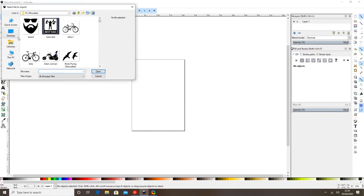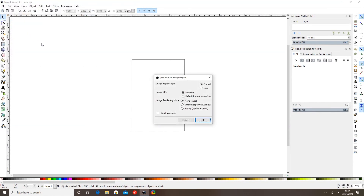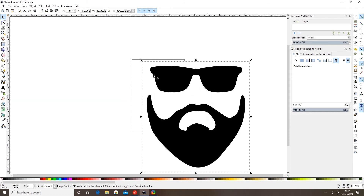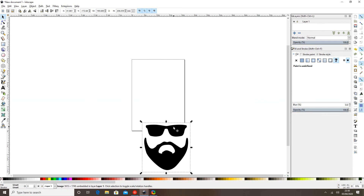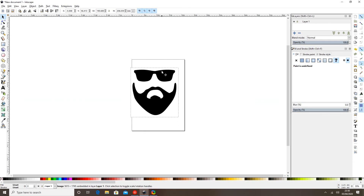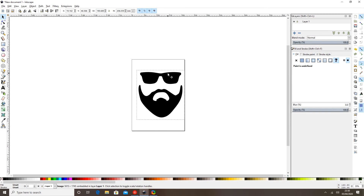We're going to select File > Import and then just double-click this beard image. Just make sure it says 'Embed' there and not 'Link', and then select OK. I'm just going to hold my Control button down whilst I scale this in so it'll scale in ratio, and then drag it up and drop it on my design space.